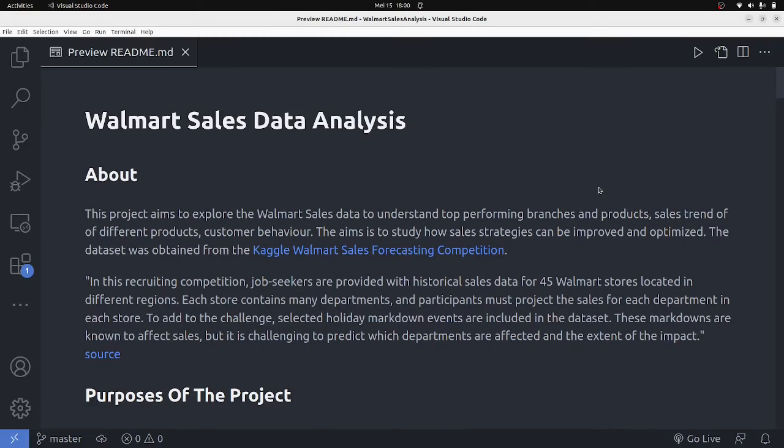Hello guys, welcome back to the channel. In this video we'll explore a portfolio project for data analysis using the Walmart sales dataset. As a data analyst, creating a portfolio project can be an excellent way to showcase your skills and abilities to potential employers. In this project we will be focused on analyzing Walmart sales data to gain insights and improve business strategies. We'll use MySQL, a popular open-source relational database management system, to store and manipulate data.